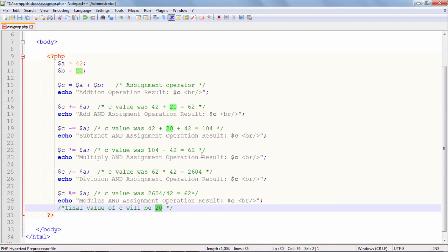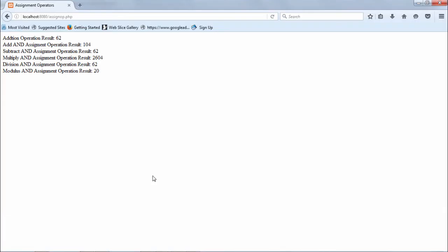I will save this script in the document folder htdocs and open it from the server by giving the address localhost 8080; the name of the script is assign_op.php. Let me open the browser and see the output of this PHP script. There you go — the addition operation result is 62, which is 42 plus 20; c equals c plus a gives 104; c equals c minus a, multiplication, cumulative division, and finally the cumulative mod. These are the behaviors of all the cumulative assignment operators in PHP.